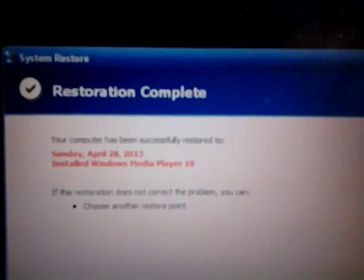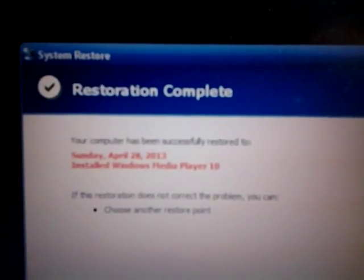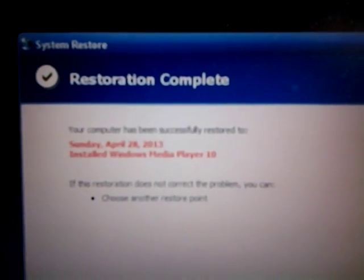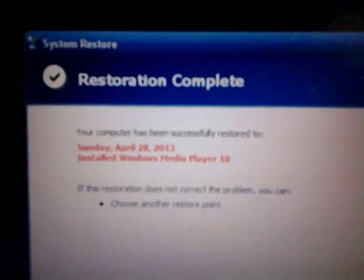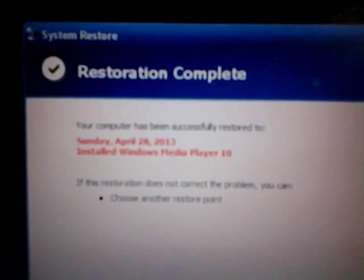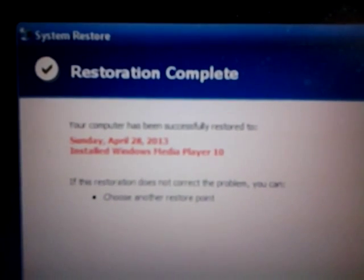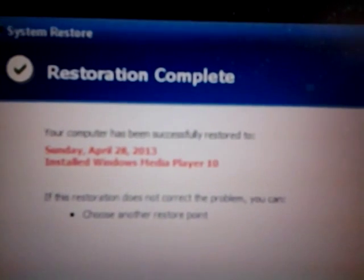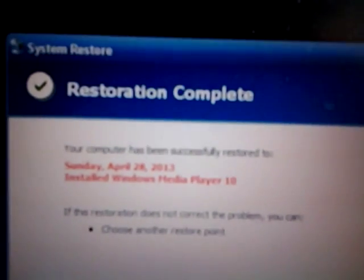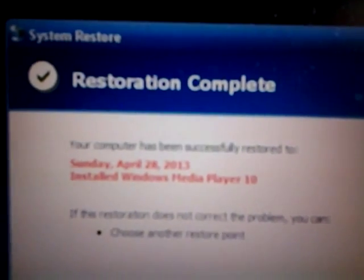Hello YouTube, this is a follow-up to the Windows XP white blank screen of death video. It looks like the system restore was successful — Sunday April 28, 2013 is when I restored it to, about a week ago.